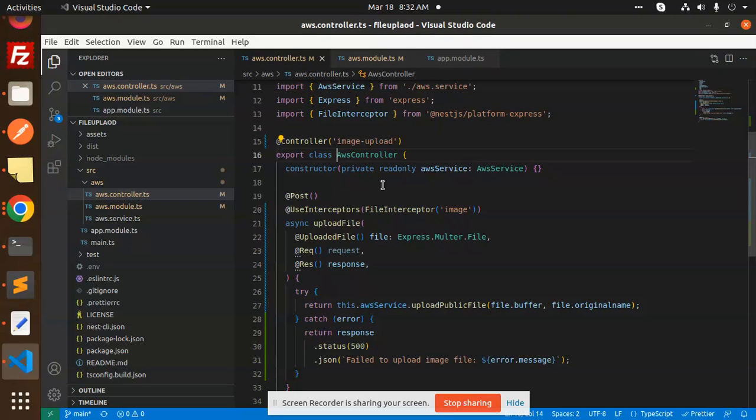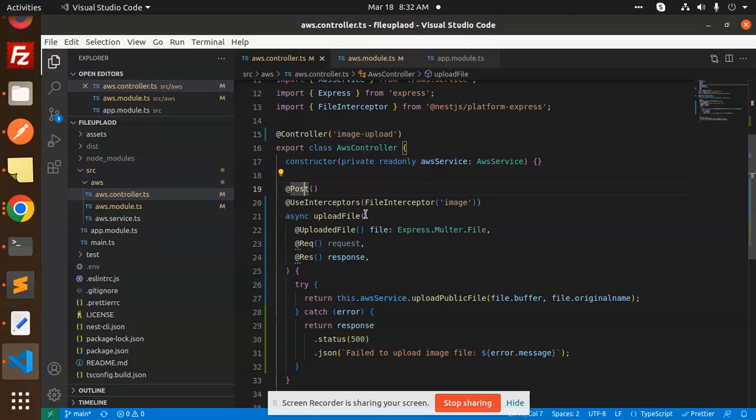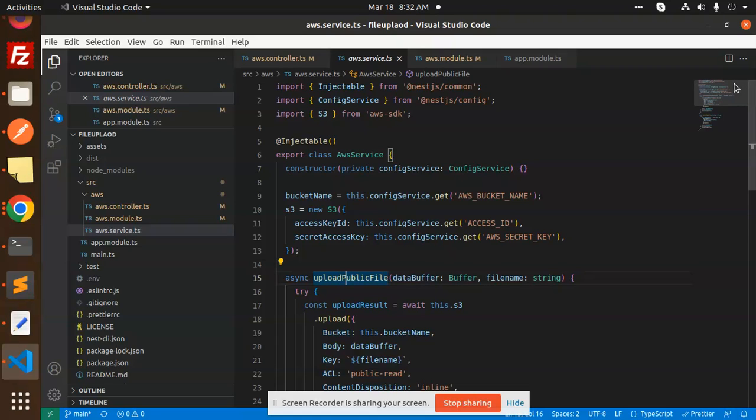Here we have the route. The route path is image upload, and this is a POST API. Here you can see that the service is upload public file. If I go and check it out, this is the service file where we have all the logic added for how to upload the images to the S3 bucket.